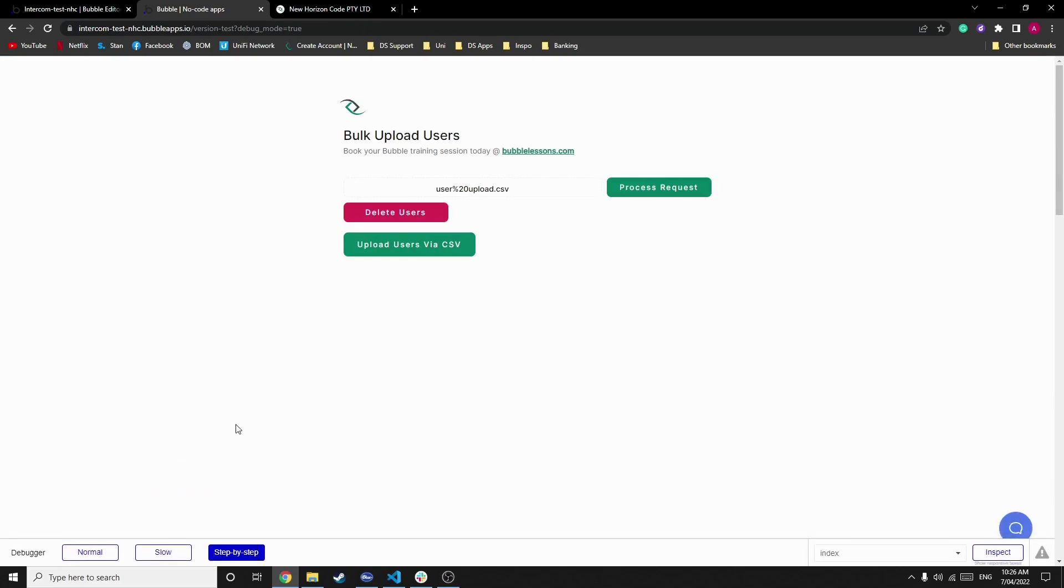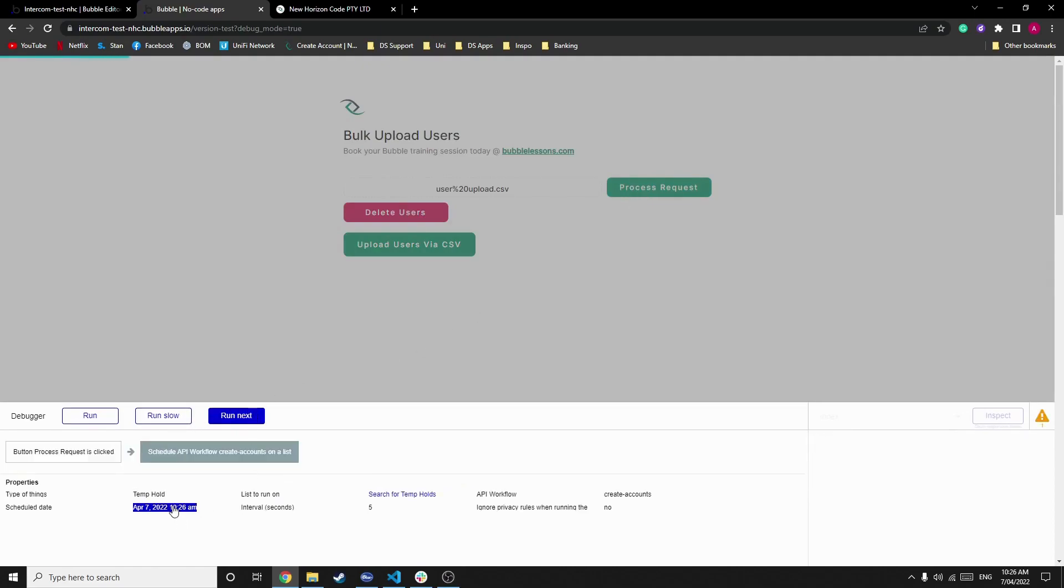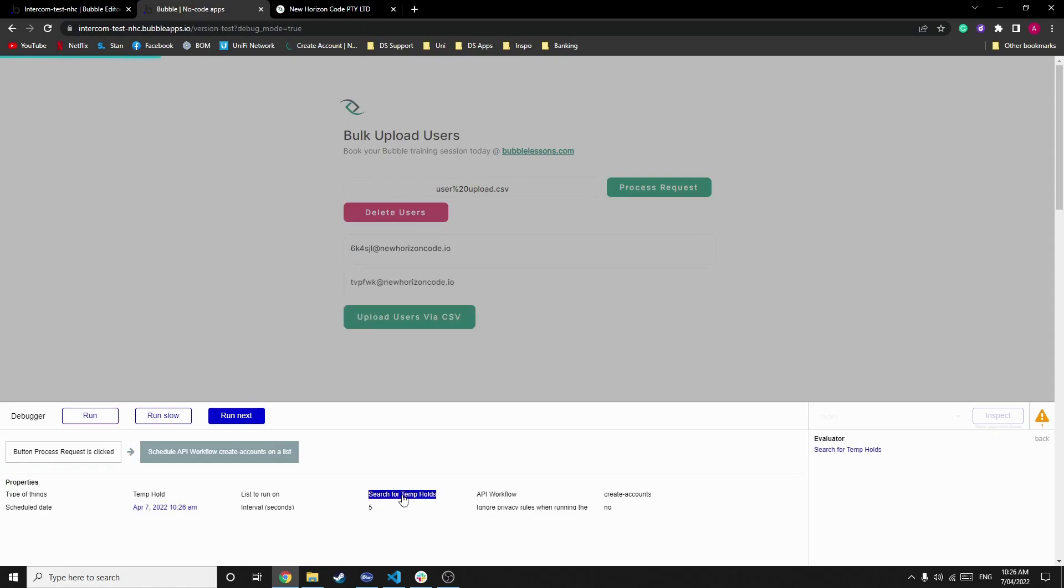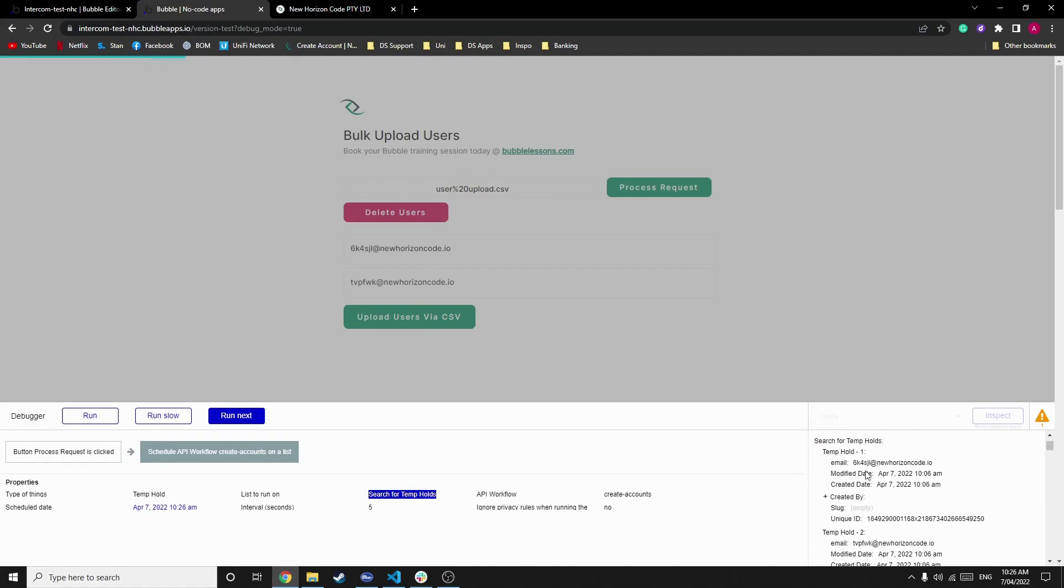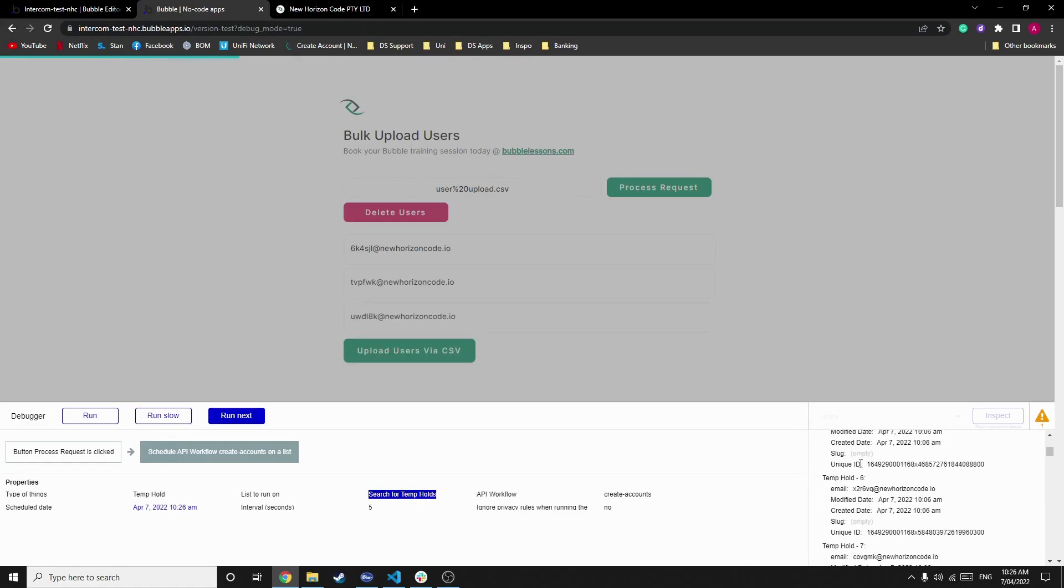From here, we would have uploaded every single user into the database, but they're not yet user accounts. So we need to process that request. Next thing that's going to do is schedule an API workflow on a list. At the current date and time, we search for each temp holds email. So as you can see, it's producing a list of all the email addresses.